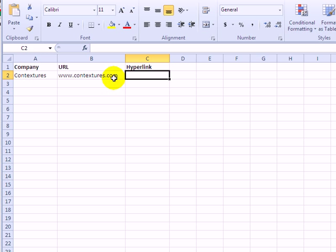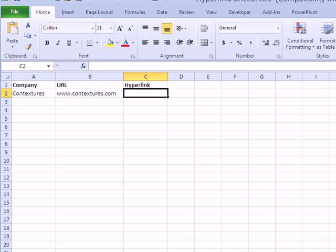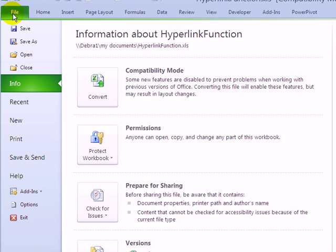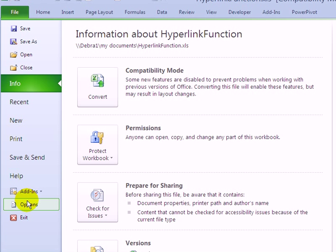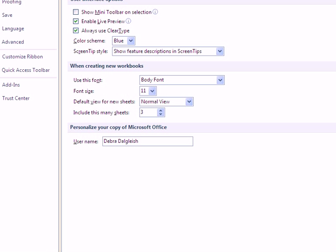If I want to turn this automatic hyperlinking feature off, I can go up to the File tab or to the Office button in Excel 2007 and click Options.